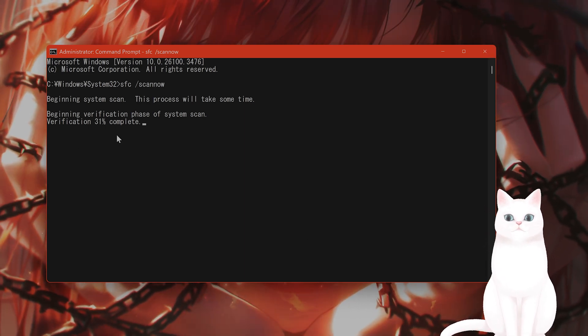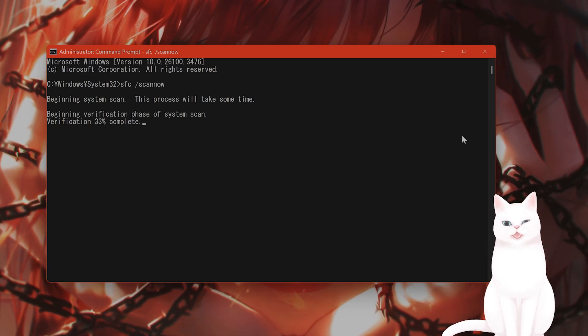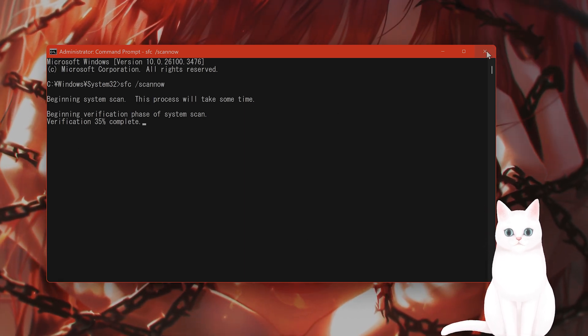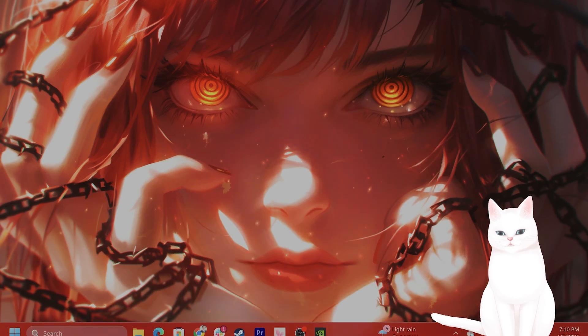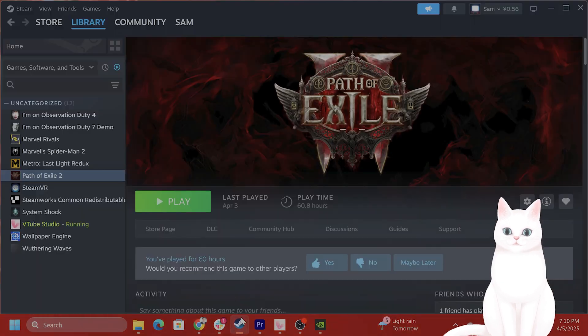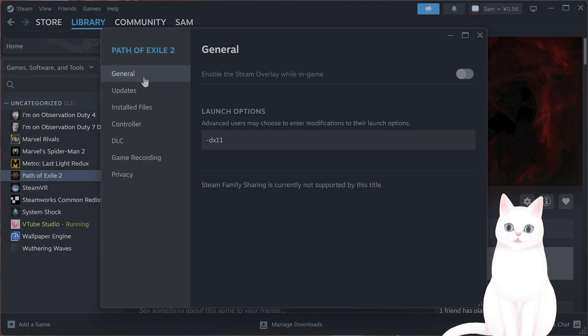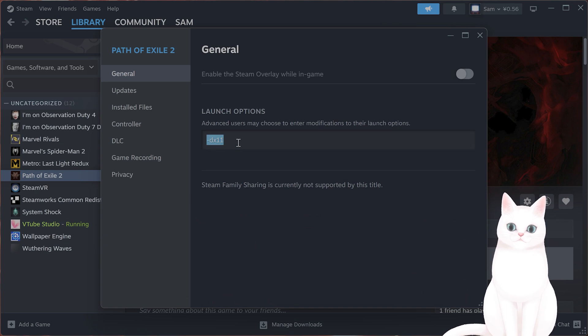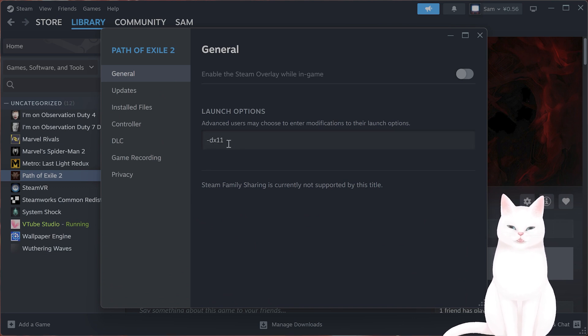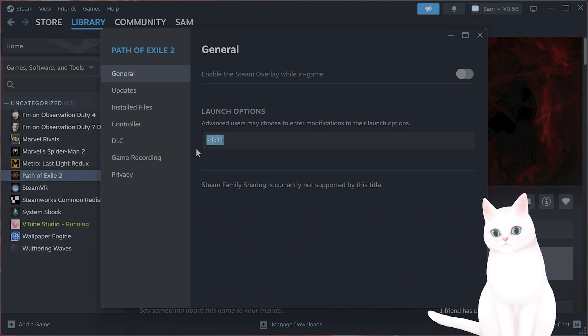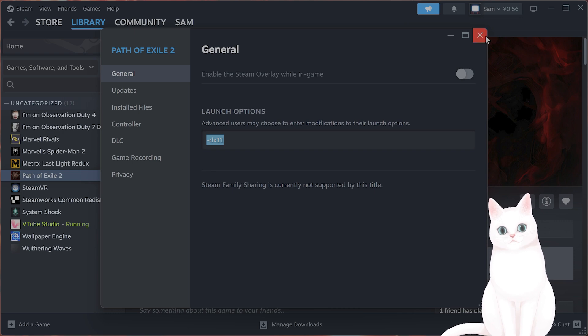If you have done this and it still isn't working, what I recommend is you right-click on it, hit properties in general, and in launch options, type in dash DX11. This will force it to launch in DX11.